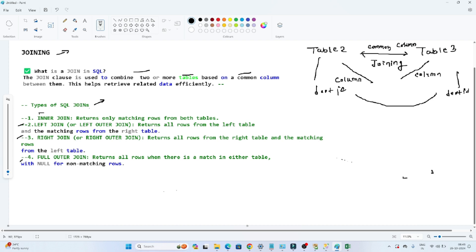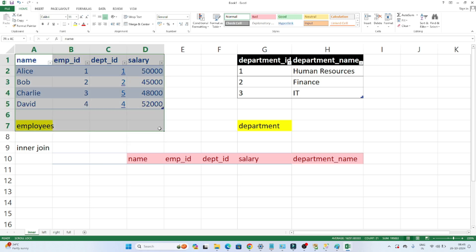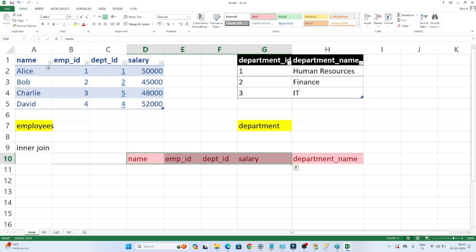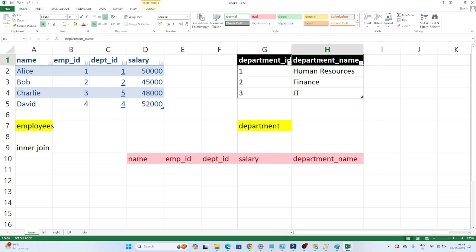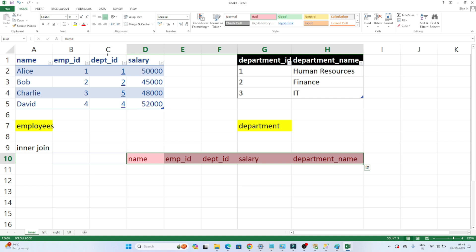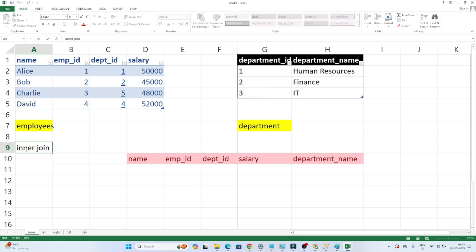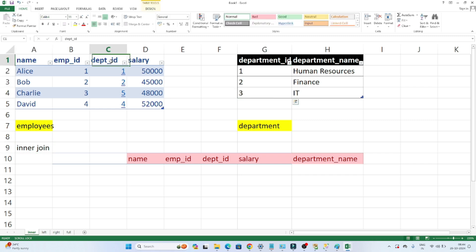Now let's discuss the inner join. Whenever we perform an inner join, it will return only the matching rows from both tables. Suppose I have two tables — an employee table and a department table. I want a few columns from the employee table: name, employee ID, department ID, and salary. I also need the department name details available in the second table. So we use a joining concept. The second thing is we need a common identifier — here we have department ID in both tables, so based on department ID we can do a join.